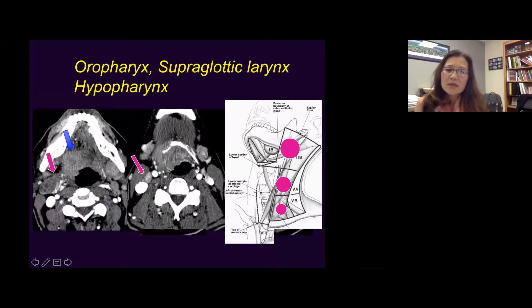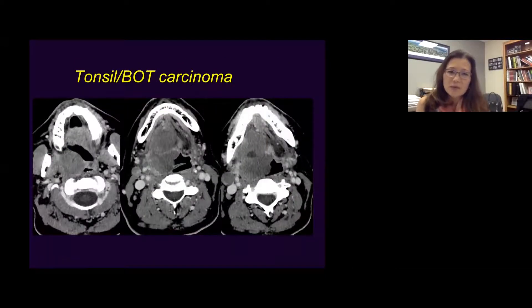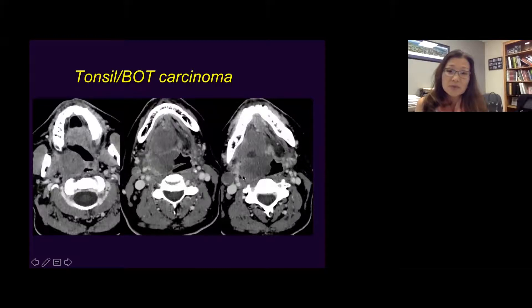This is another example of base of tongue and tonsil carcinoma — a very large primary tumor with very cystic nodal metastasis at level 2. Those are very predictable locations for oropharyngeal primaries.